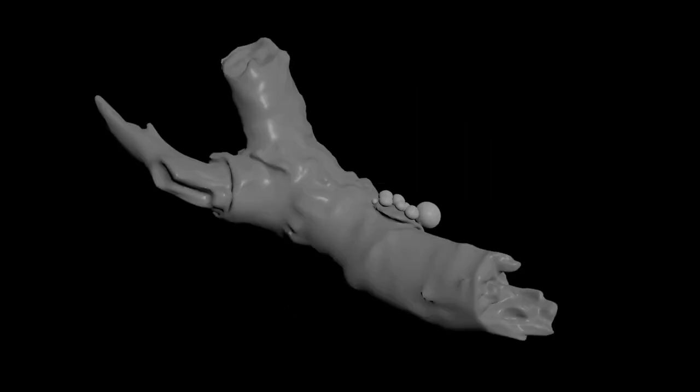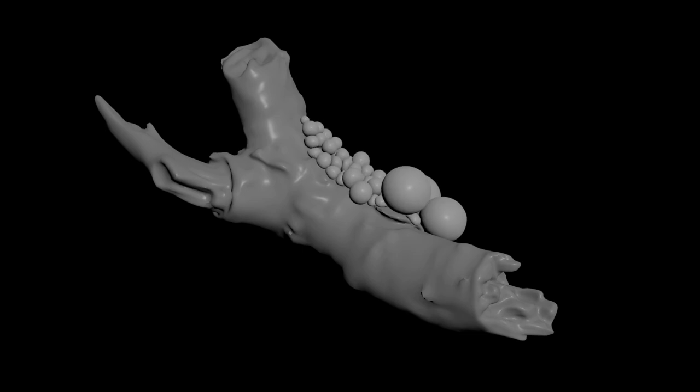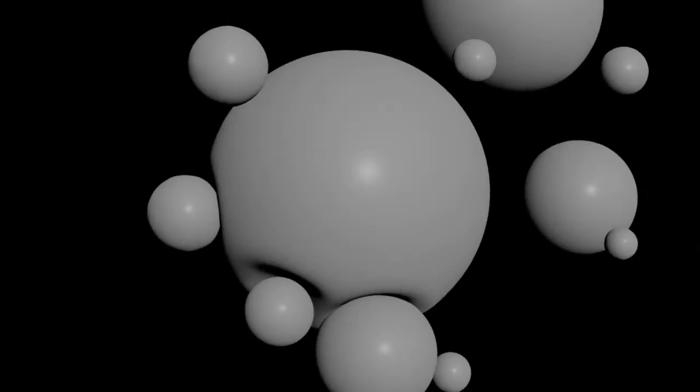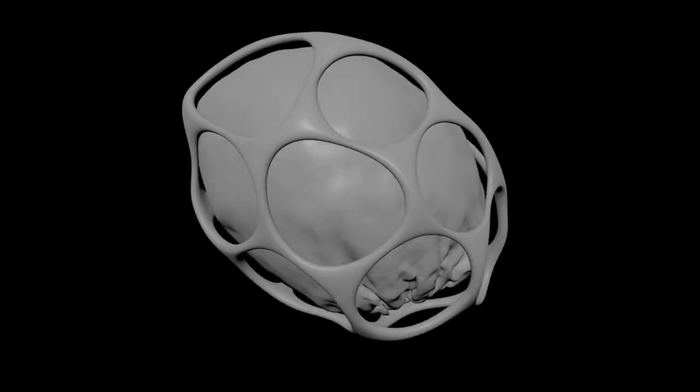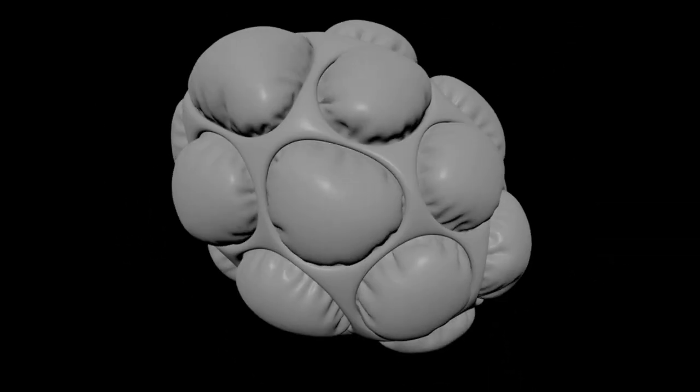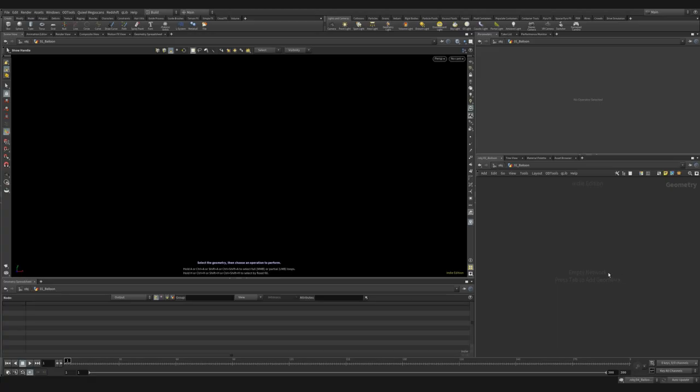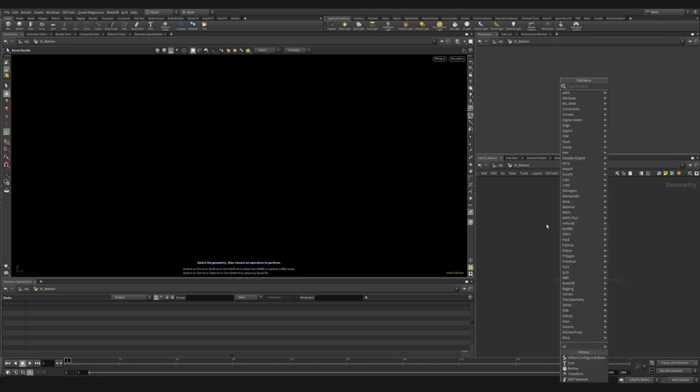Vellum Balloon is amazing. It lets you quickly create really pleasing soft body simulations. I use this all the time in my projects. Let's take a look at how to create a basic vellum soft body using Vellum Balloon.